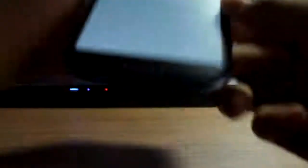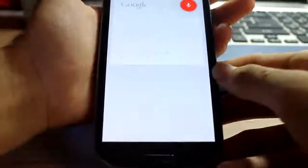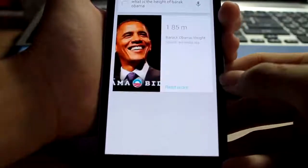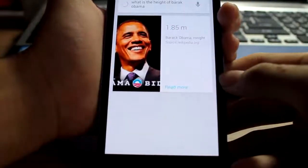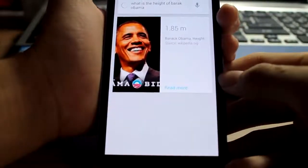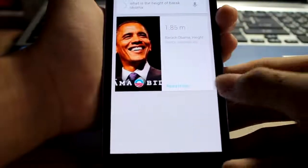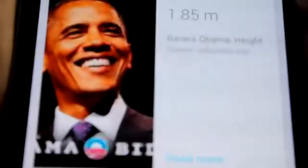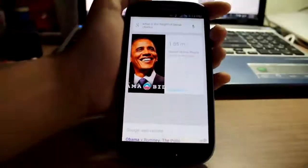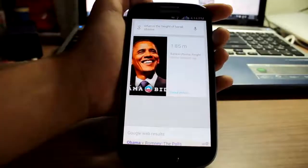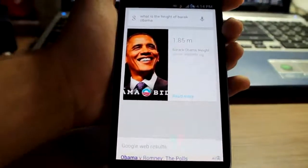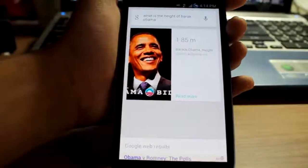What is the height of Barack Obama? Barack Obama is 1.85 meters tall. So as you can see it works, let me zoom in.